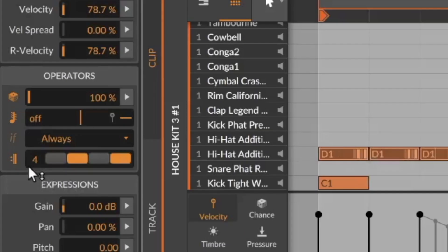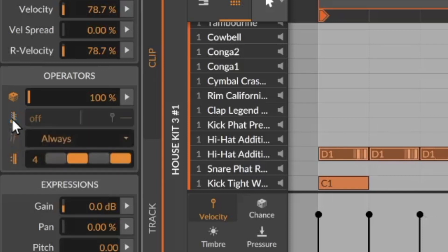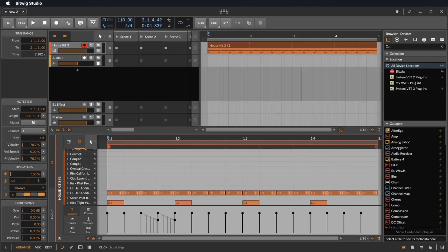For all the operators you have on the left side an on/off button, so you can hear it very easy with or without this operator.